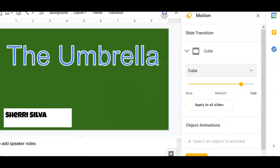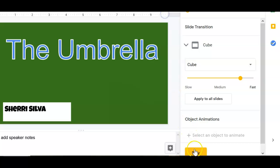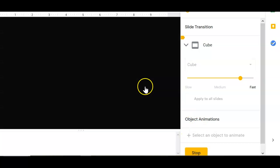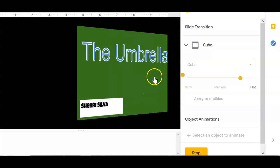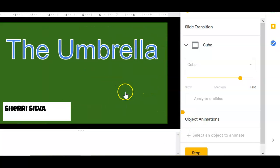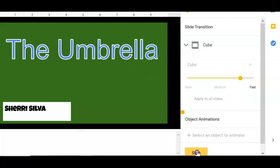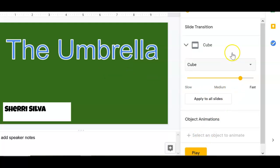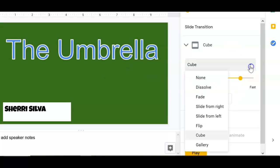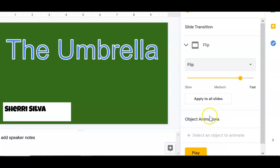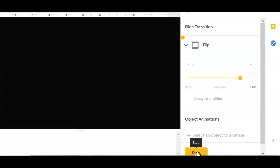And then you're going to press play down below and watch what happens. Oh, look at that. It just kind of like it turns a page. Then stop it and you can go to choose another one. And I'm going to choose flip. Watch it. Flip.